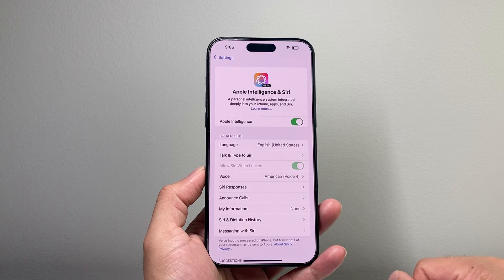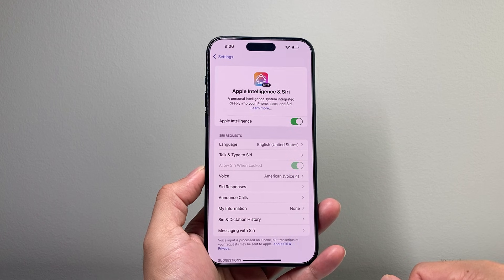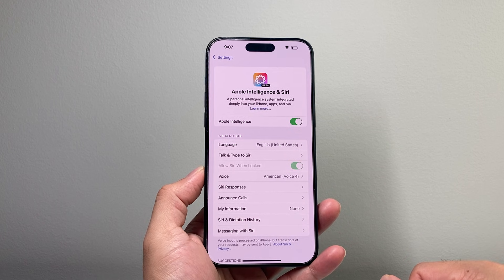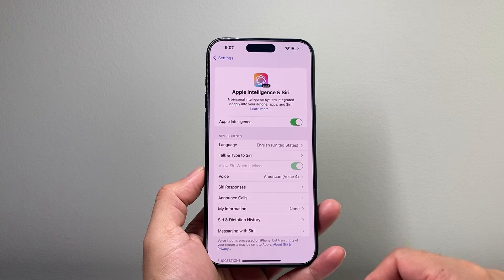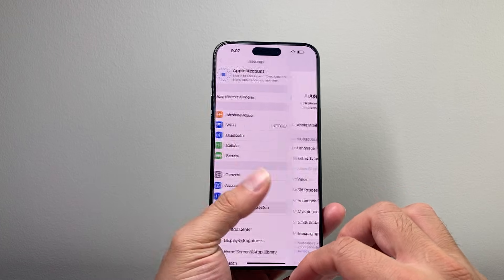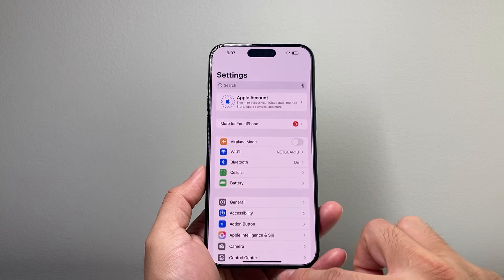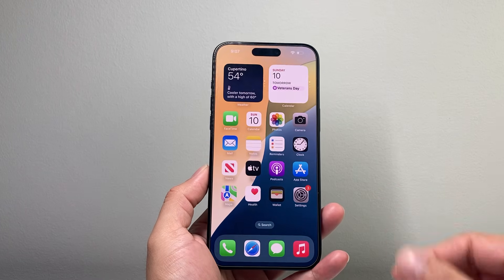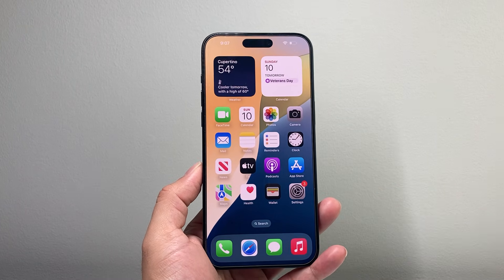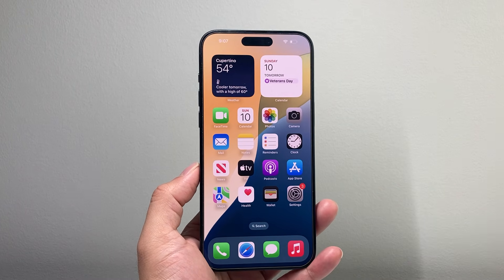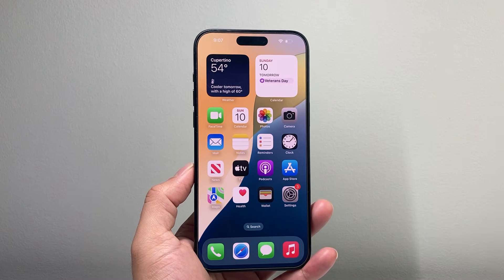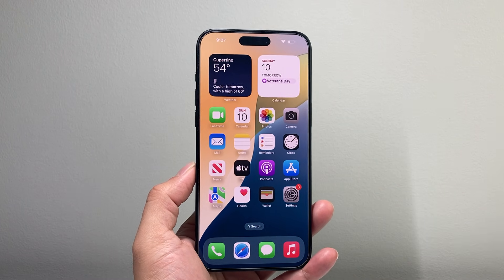And that's all you need in order to activate Apple Intelligence on your iPhone on iOS 18. I hope this video is helpful, so please consider hitting the like and subscribe button for more tips and tricks for your iPhone and other iOS devices. We'll see you guys next time.